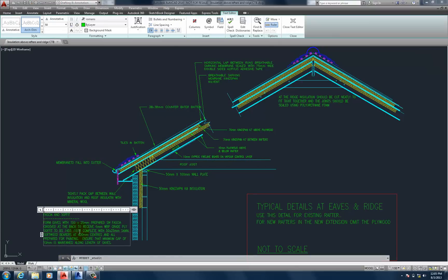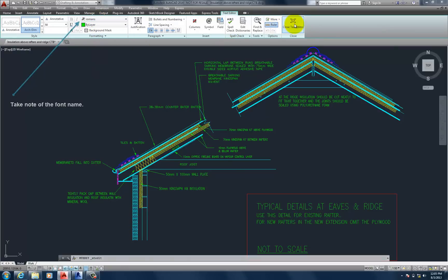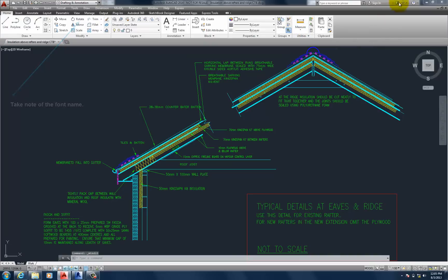So, I'm going to select the text in this drawing. And now I'm going to take a note of the font name. And it's set to Romans. Let's close the text editor. Minimize AutoCAD.